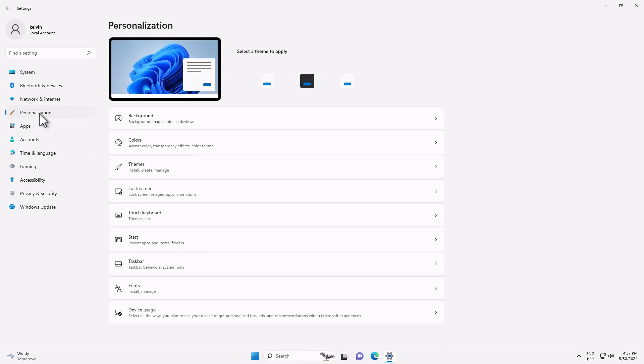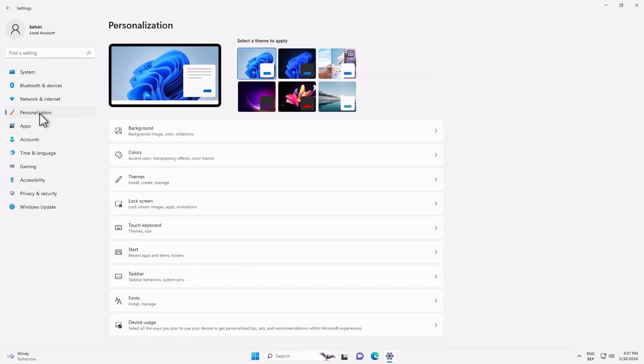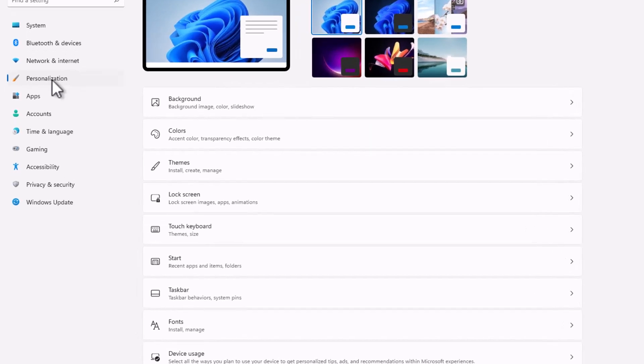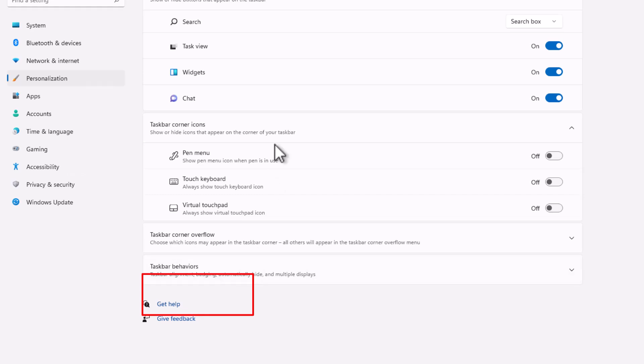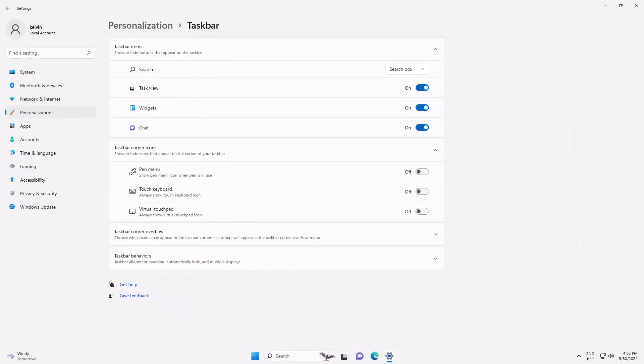In Settings we have Personalization, so go to Personalization. And in Personalization you can see we have the Taskbar, so click on it. From this taskbar you can do a lot.